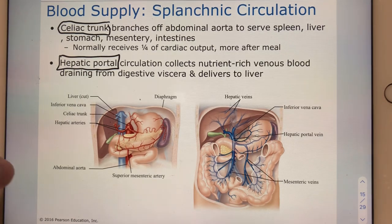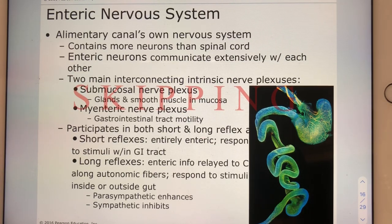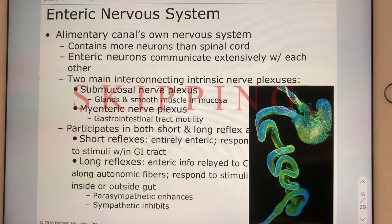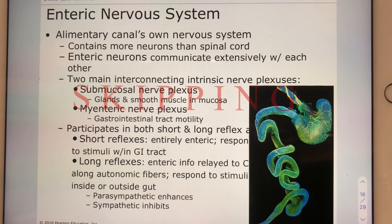Looking at slide seventeen — we'll generally skip this slide, but know that the abdominal viscera, somewhat like the heart, has its own private nervous system called the enteric nervous system. Some reflexes of abdominal organs are overseen strictly by this enteric nervous system; others are overseen by a cooperative effort between the enteric nervous system and the whole-body nervous system.